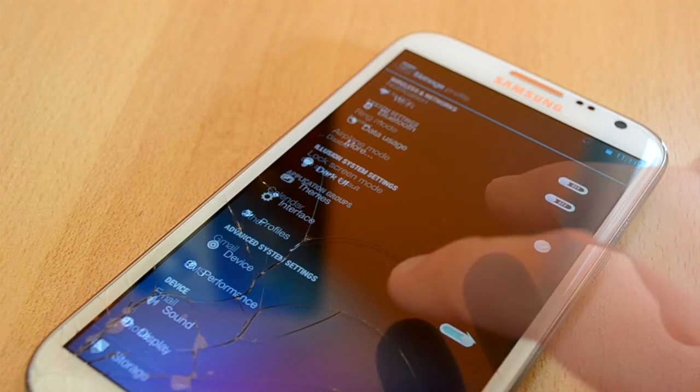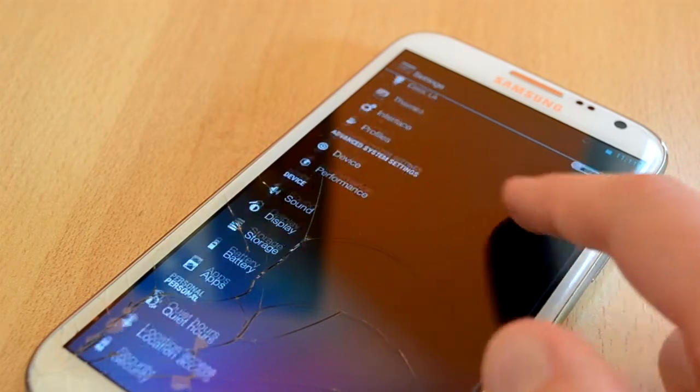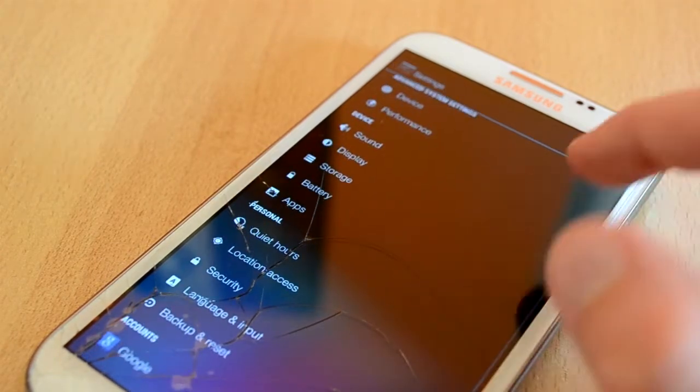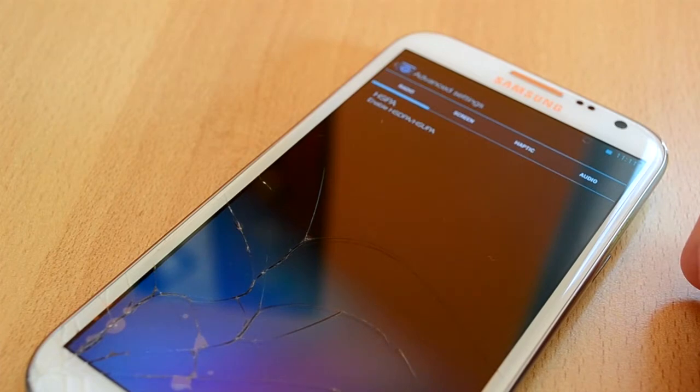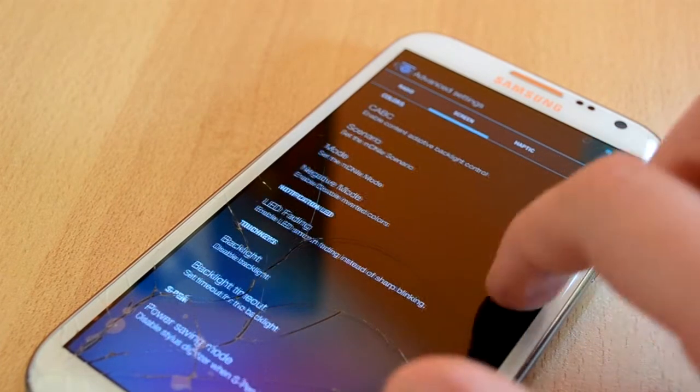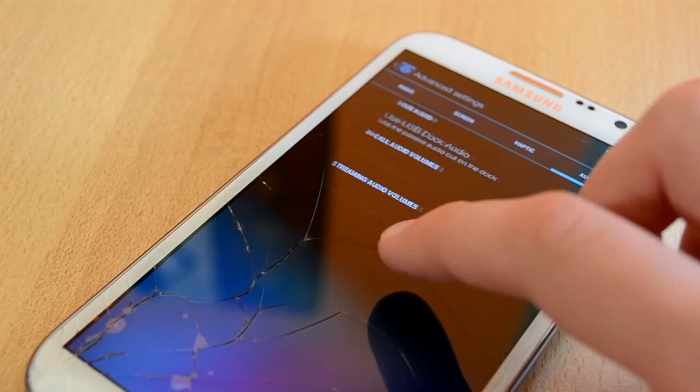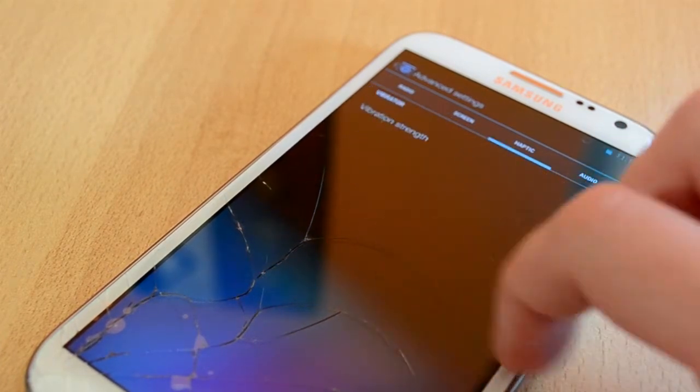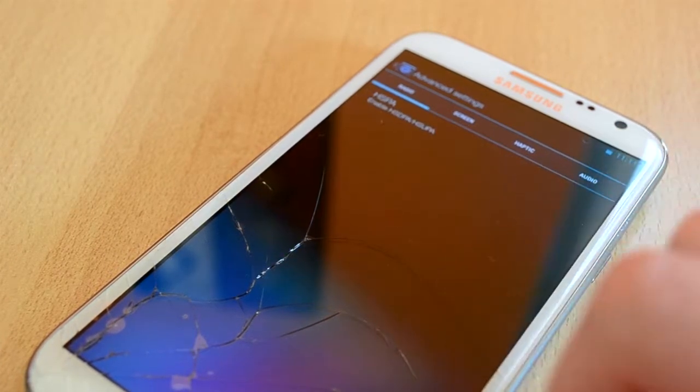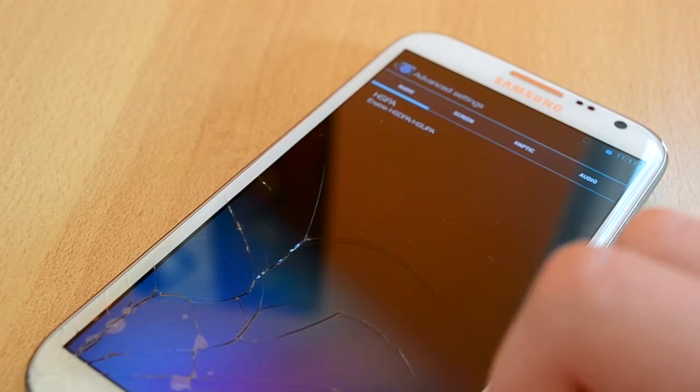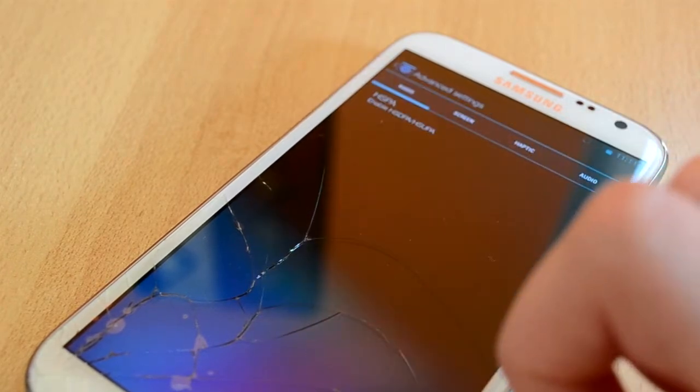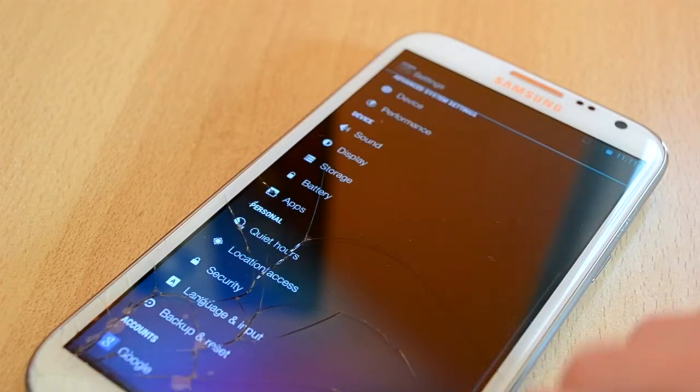Up next we have a section called Advanced System Settings, right here you will find the device settings. So if we just open that up, you'll find everything from the audio to the display setting. You can pretty much change anything you want which is really nice.